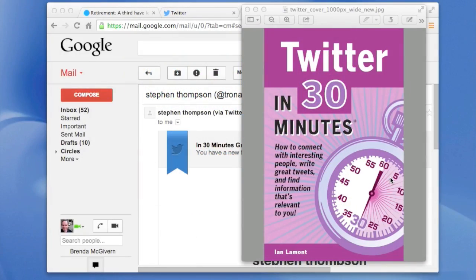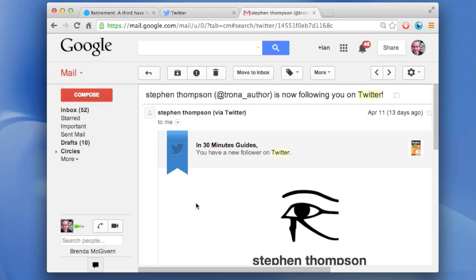I'm the author of Twitter in 30 Minutes, and today I'm going to be talking about how to turn off those pesky email notifications that you receive from Twitter.